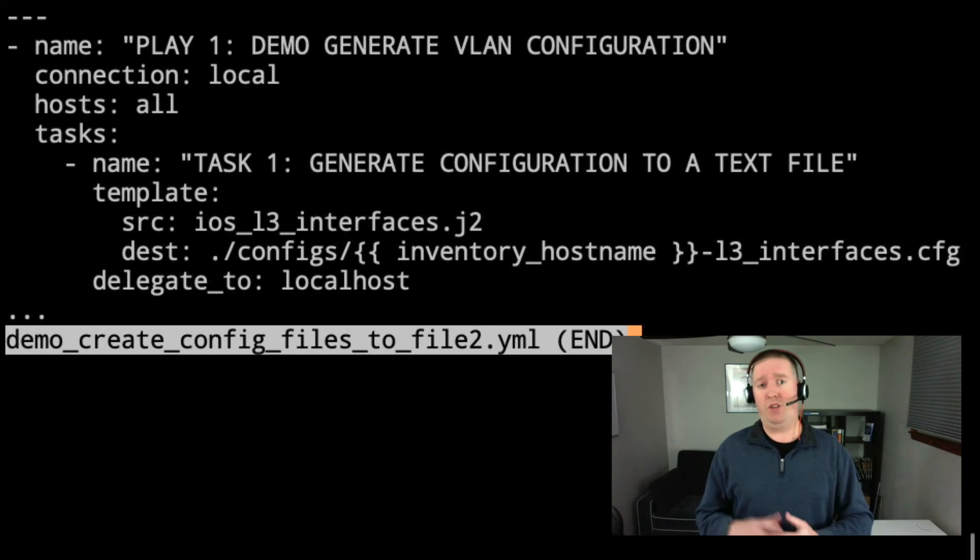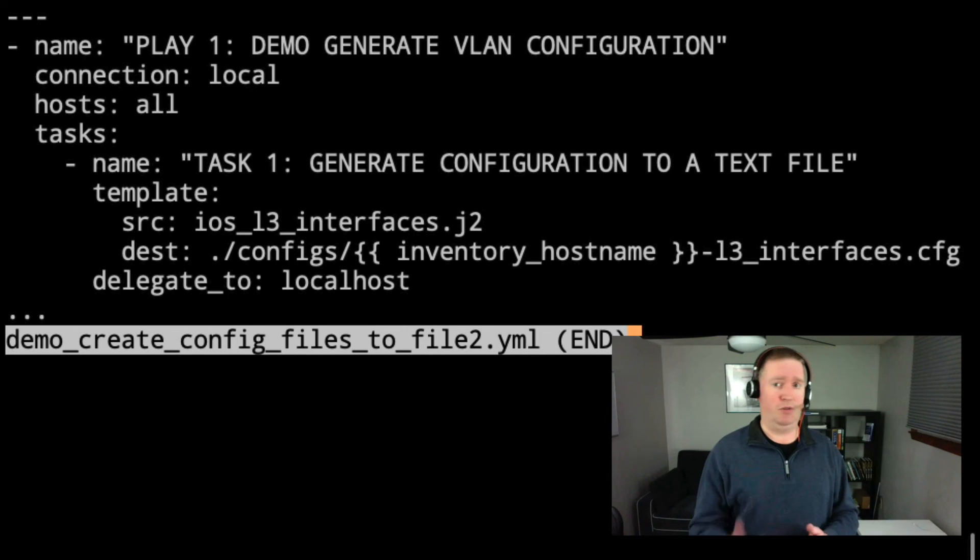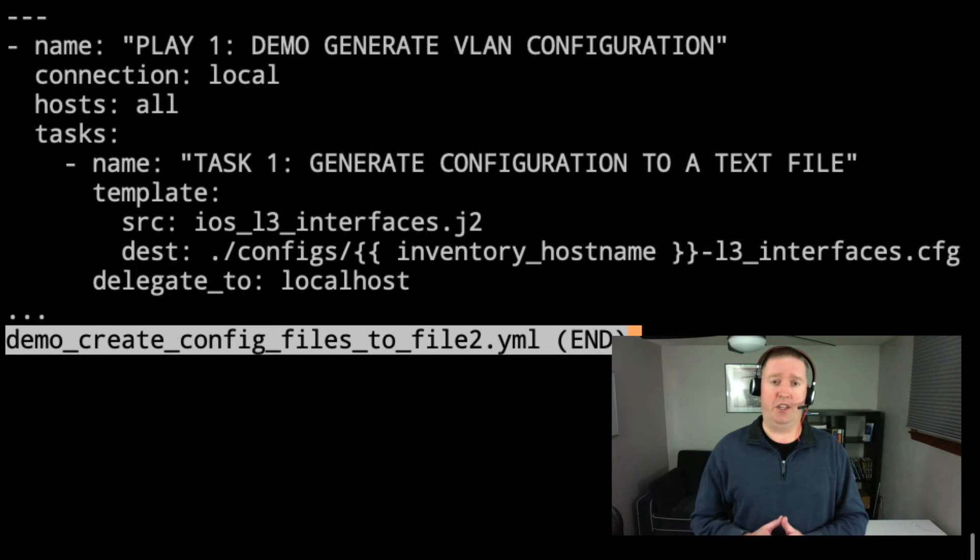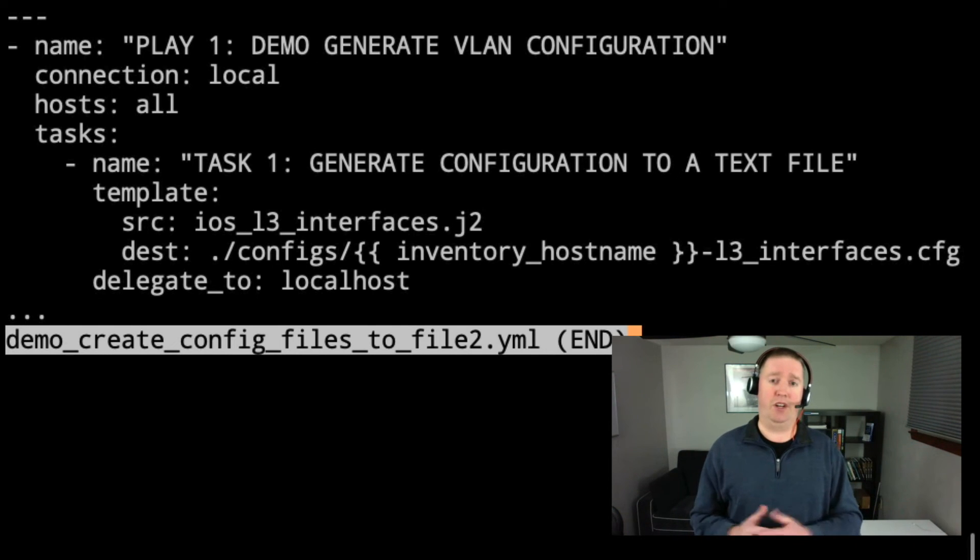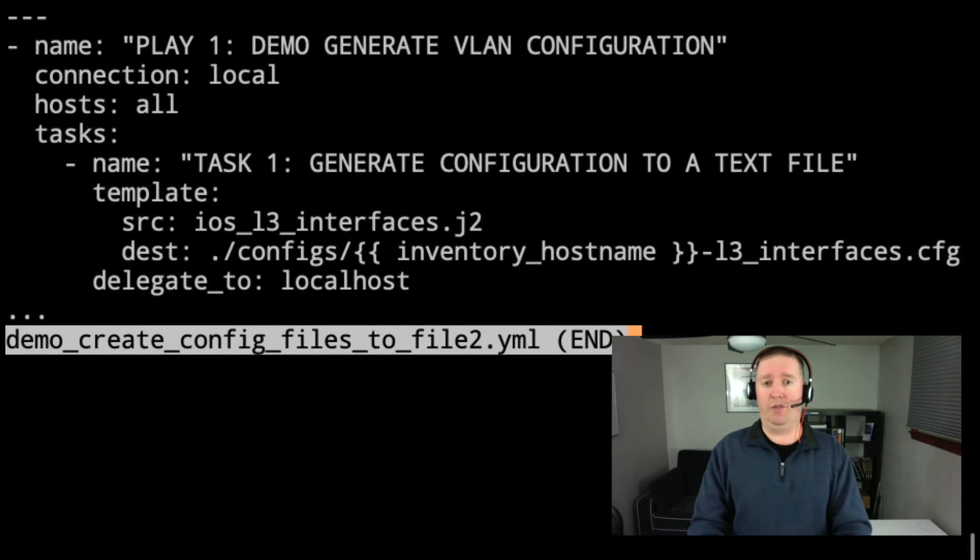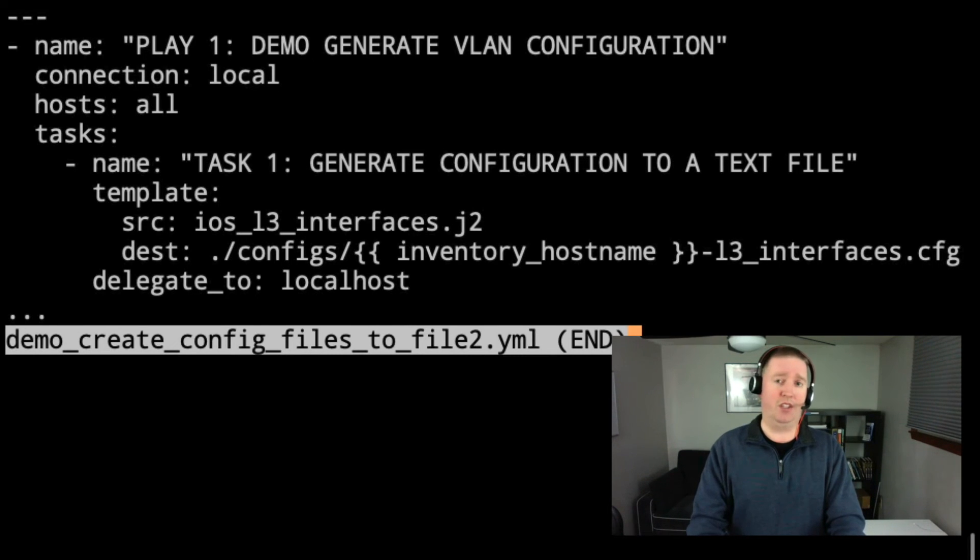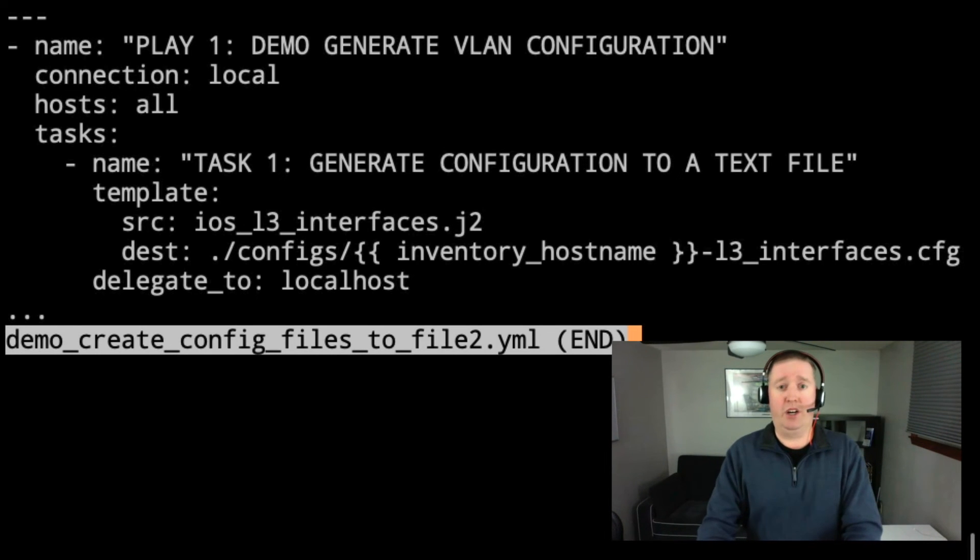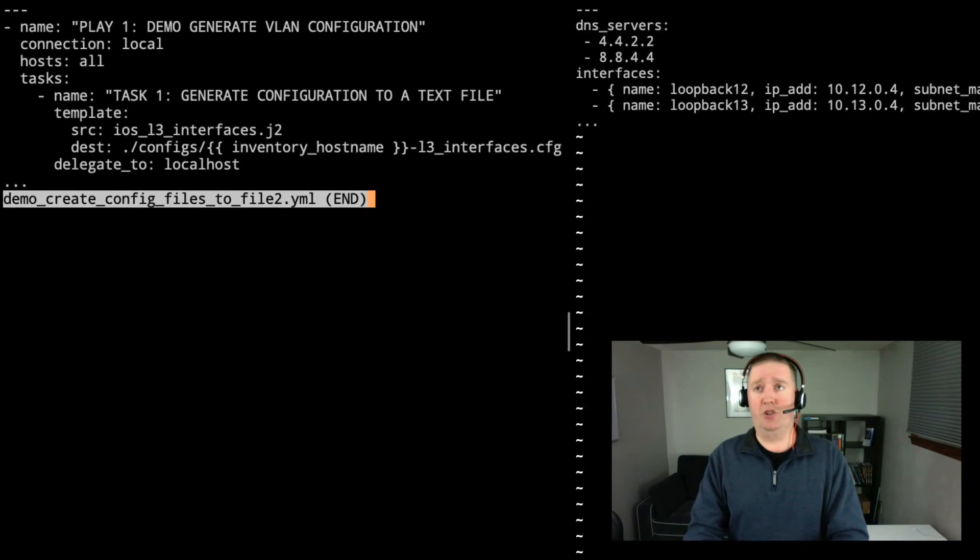If we want to generate a whole bunch of different config pieces, say we create L3 interfaces, then we do our NTP and our SNMP, you'll want to be able to have each of those separate and in a different file. Now, if you wanted, you could put this on one big, large Jinja template, but that starts to get a little more complicated. And I do encourage you to break it out. So that way it's a little bit more modular and portable.